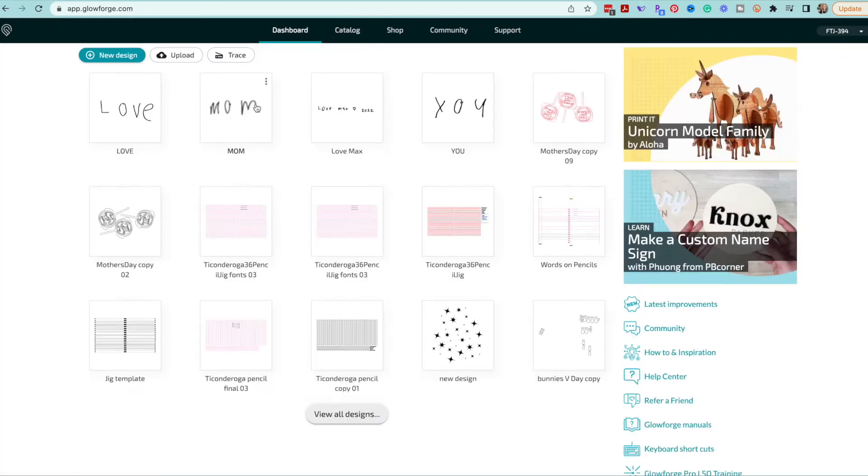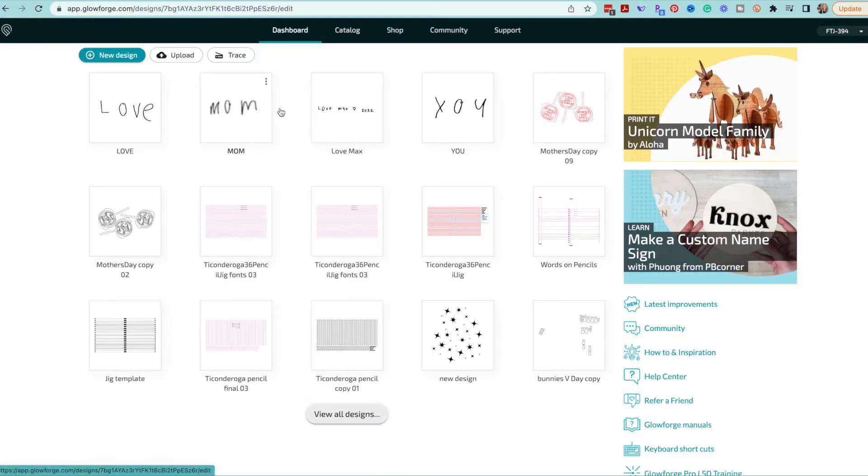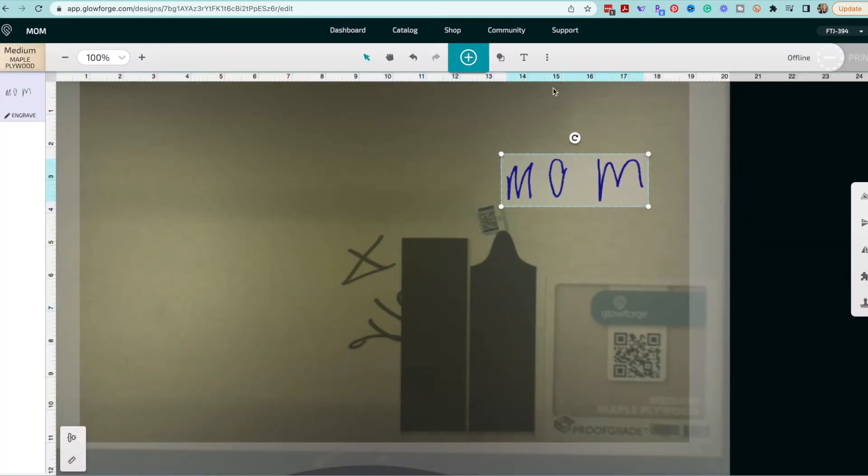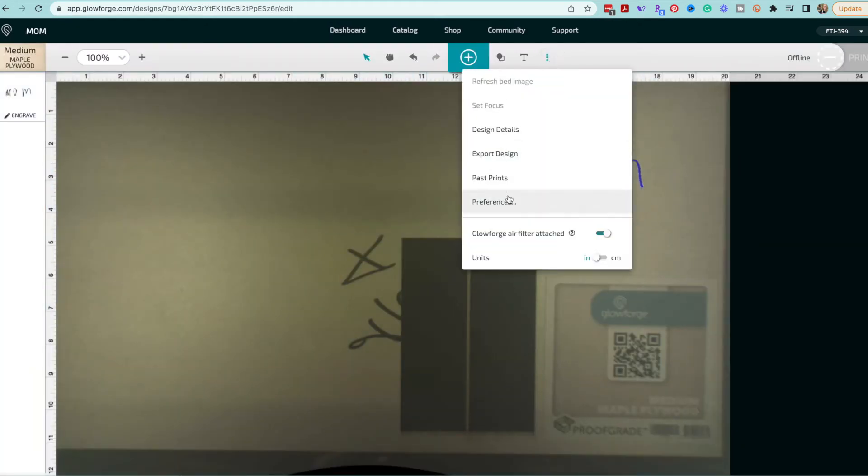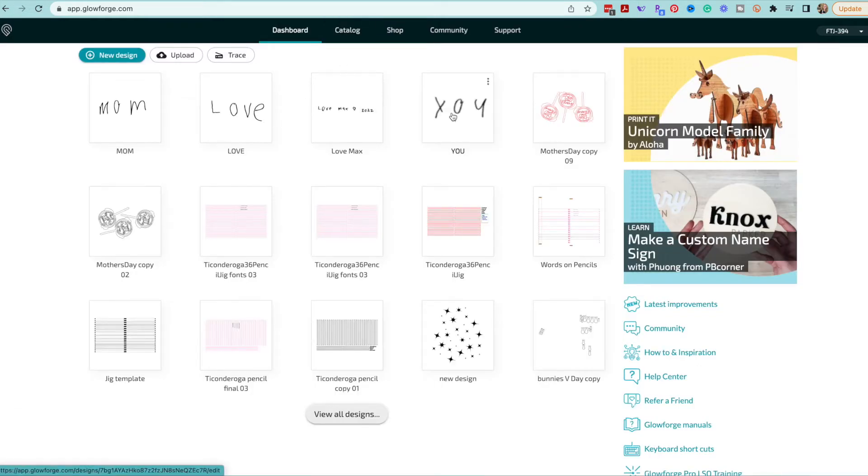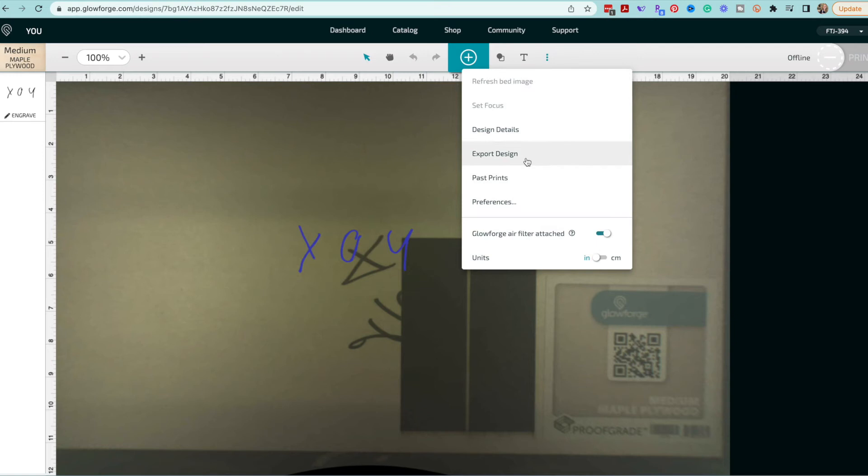So I exported love. I'm going to go in and bring mom into the frame then I'm going to export that. Go back out, I'm going to bring you in and I'm going to export that design as well.